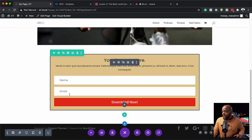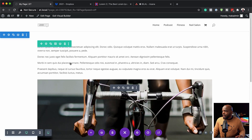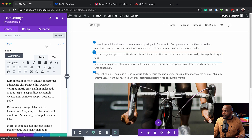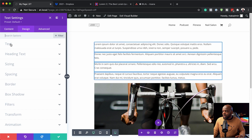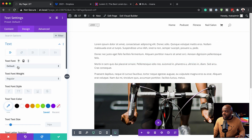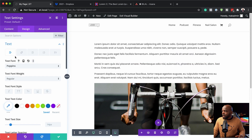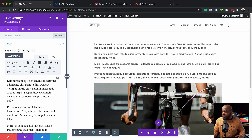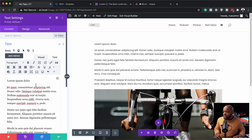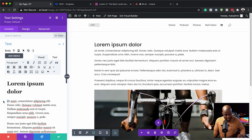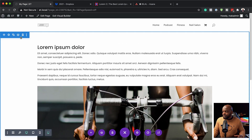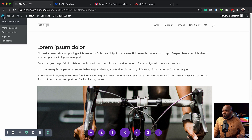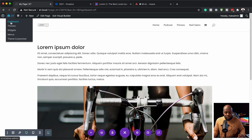The opt-in form has been created. I just need to save the page and then work on the paragraph text - changing the font to Poppins to keep everything consistent. I'll also go into the text module and set part of the text as a Heading 1 in capitals. Then I'll save one more time.